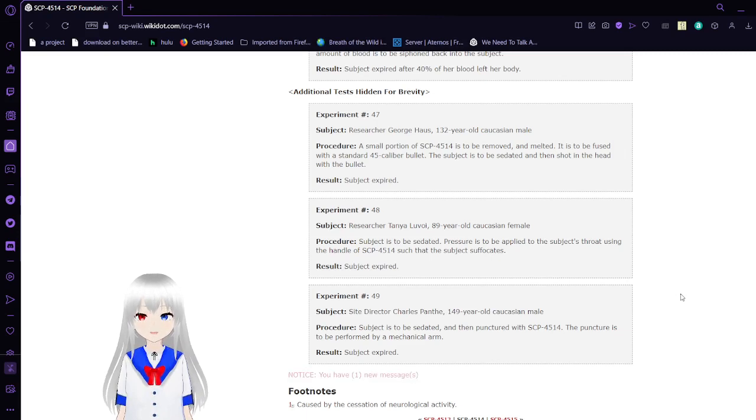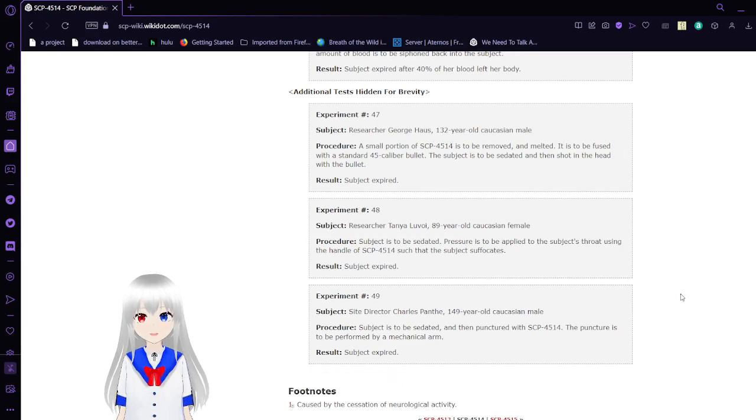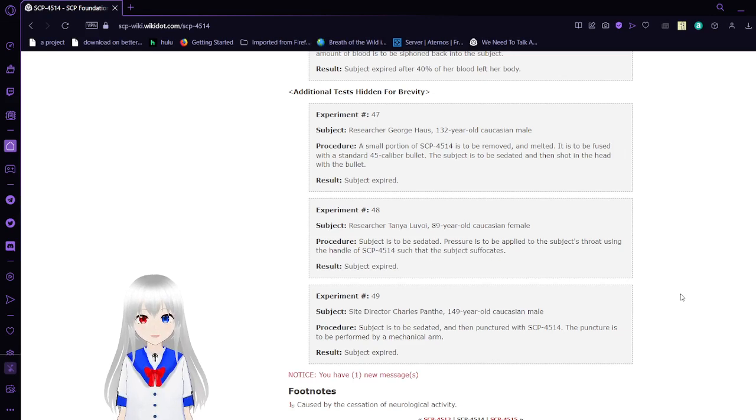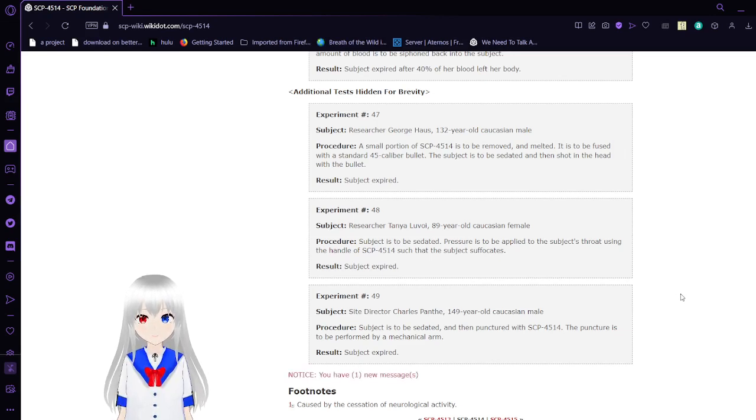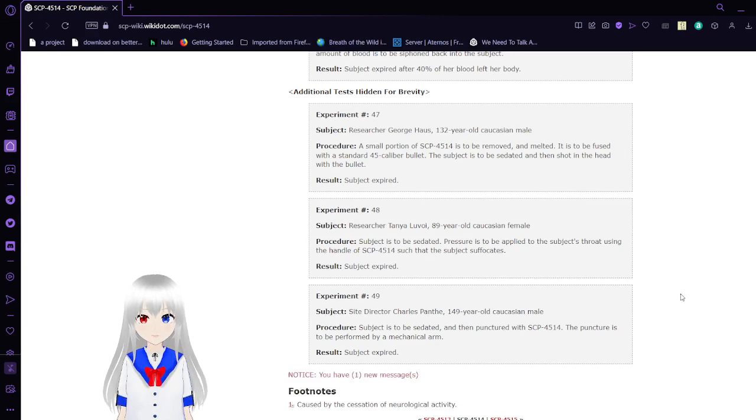Additional tests hidden in front of remedy. Experiment number 47, Subject Researcher George House, 132-year-old Caucasian male. Procedure: A small portion of SCP-4514 is removed and melted. It is to be fused with a standard .45 caliber bullet. The subject is to be sedated and then shot in the head with the bullet. Result: Subject expired.